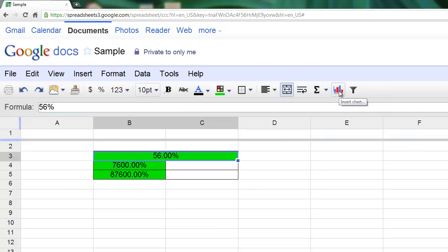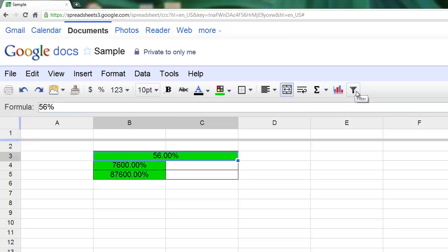The insert chart button is pretty self-explanatory. If you have a set of data that you want to create a chart from, you can use this to insert a very quick chart. The last option